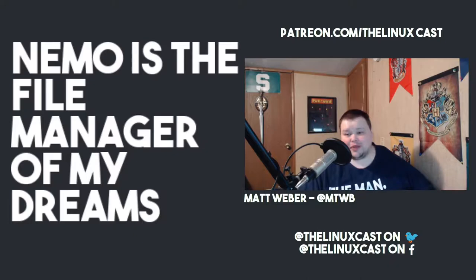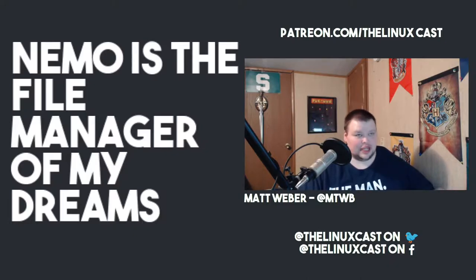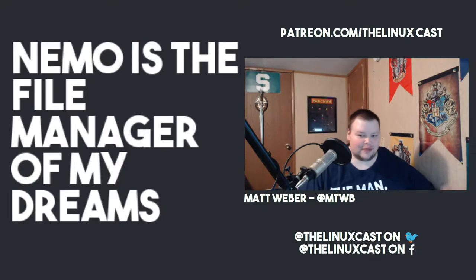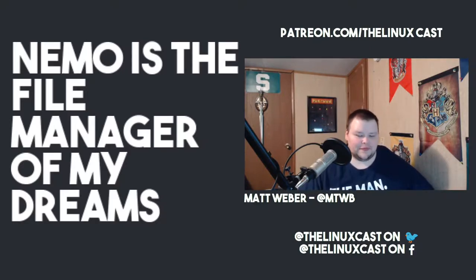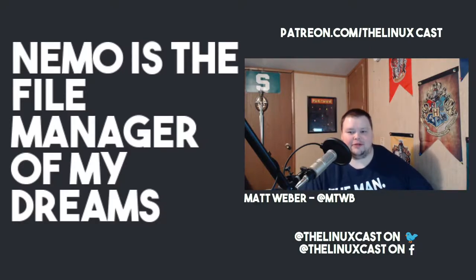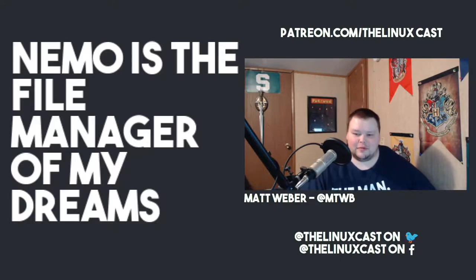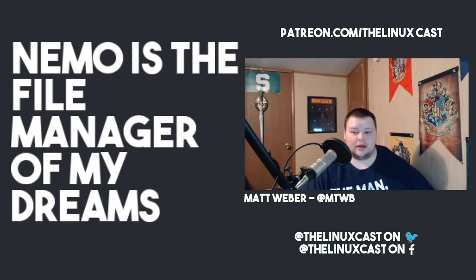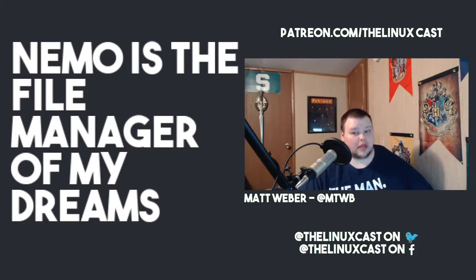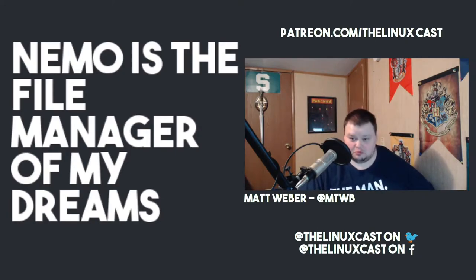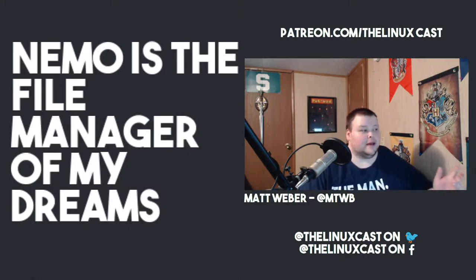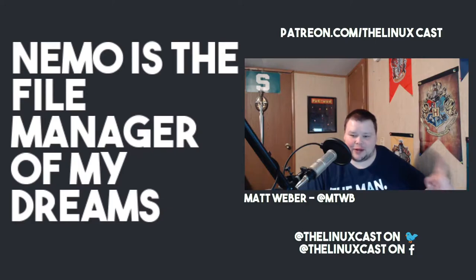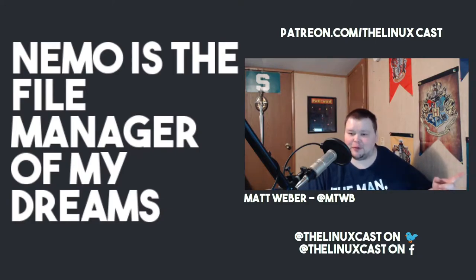And then I complained about how Nemo, Thunar, Nautilus, and all these file managers didn't have dual pane modes. Well, I got a couple comments on that video. One pointed out PC Man FM, and thank you for that. I tried it out and was going to stick with that because it was reasonably pretty good. And then somebody asked me, 'Why don't you just use Nemo because it does have a dual pane mode?'